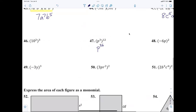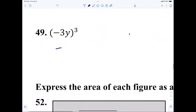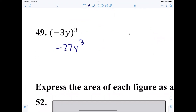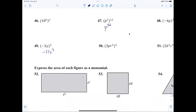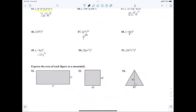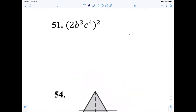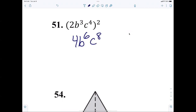Nora, number 51 — Ryan, whenever you're ready. b to the sixth. You are amazing. Anybody have any issues?